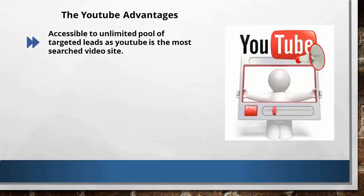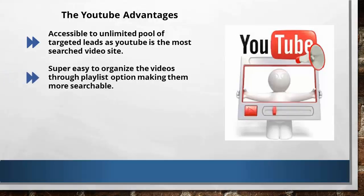So imagine the potential power when you put your videos here and get free traffic and leads to your offer. Next, it is super easy to organize the videos through playlist option, making them more searchable.